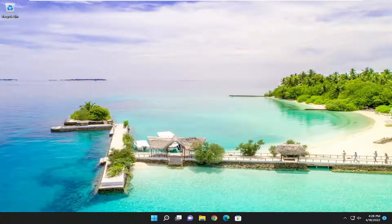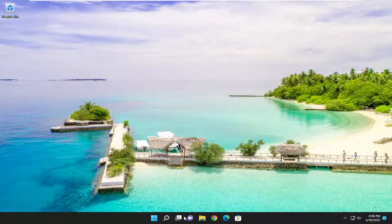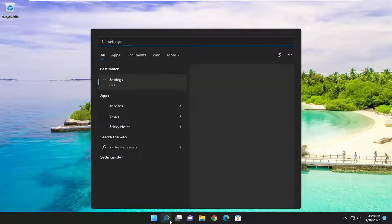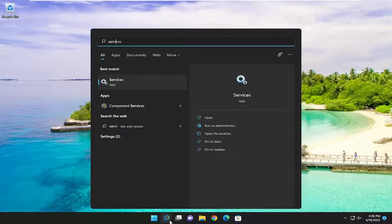This will hopefully be a pretty straightforward process and without further ado let's go ahead and jump right into it. First thing I recommend doing would be to open up the search menu and type in services.